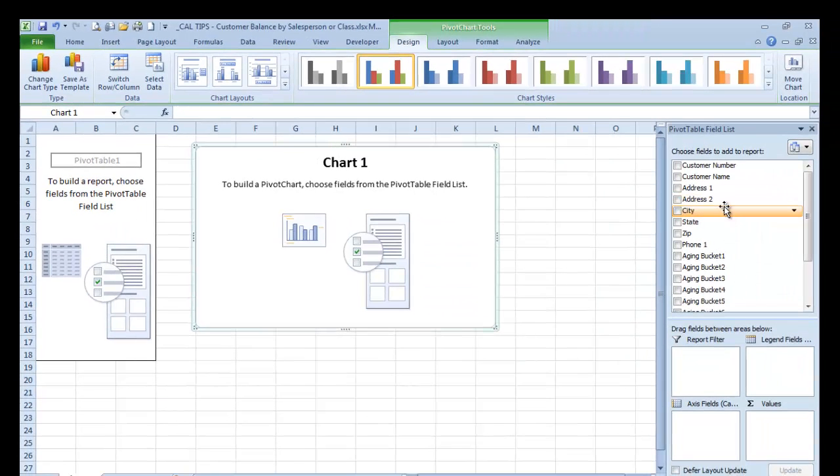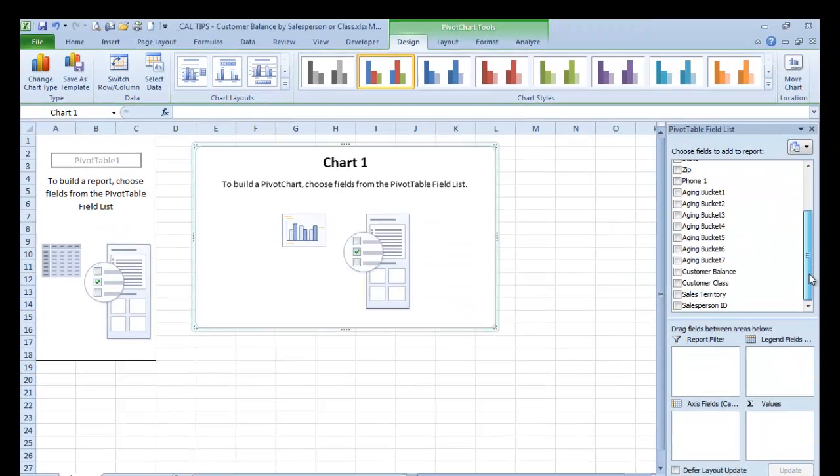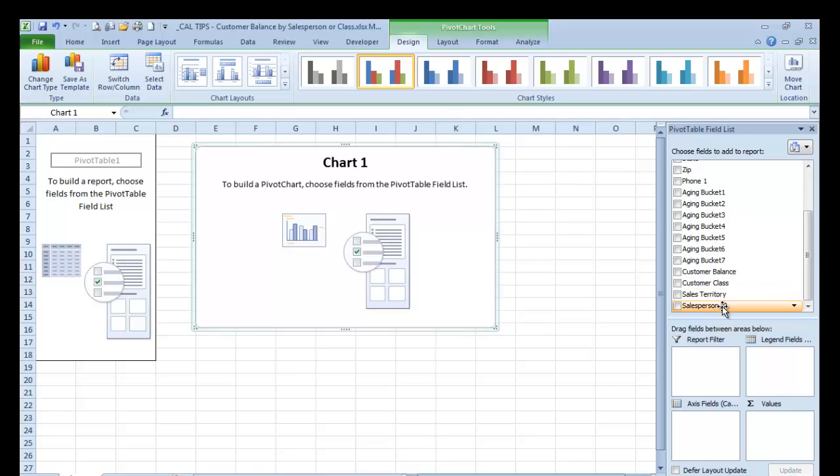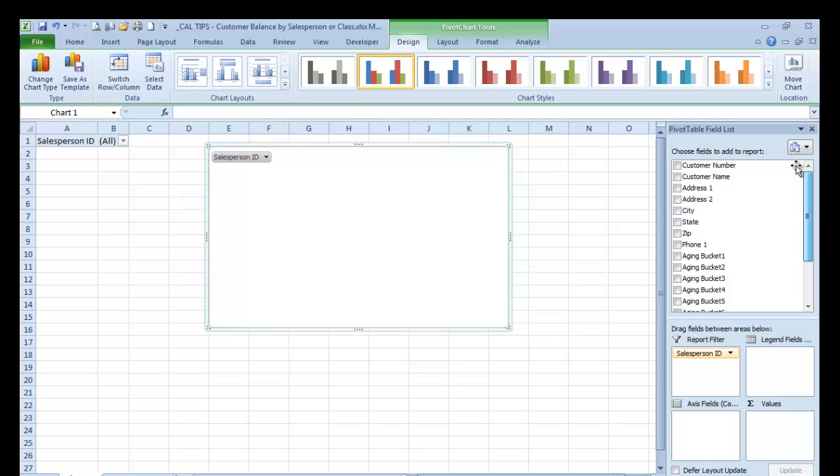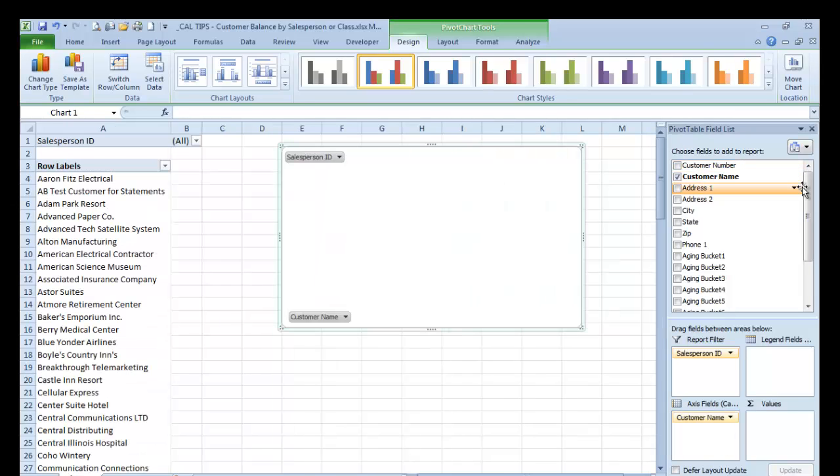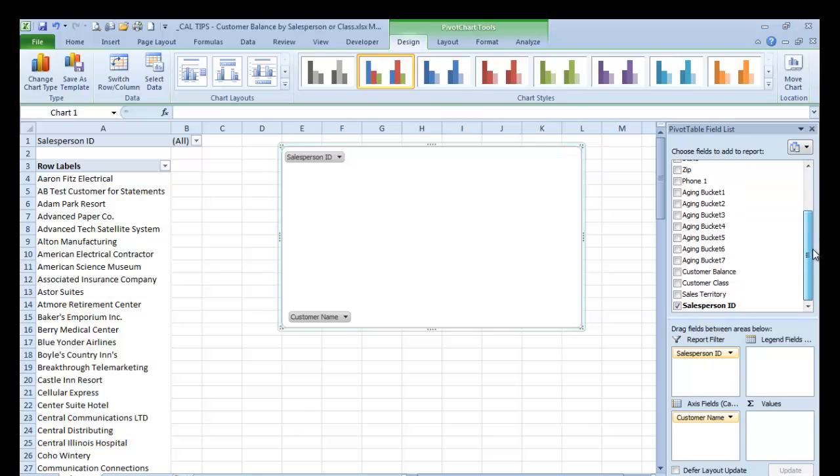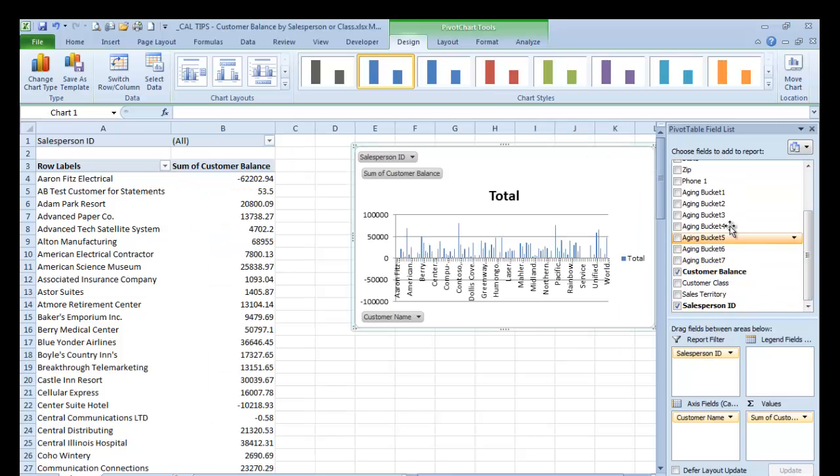What we're going to do is I want to have it filtered by salesperson ID. We're going to put the customer name, and then I want to go ahead and put the balance. So I want to see this.